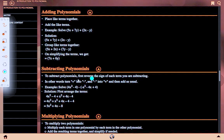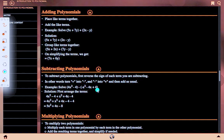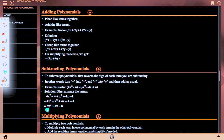Subtracting polynomials: to subtract a polynomial, first reverse the sign of each term you are subtracting — turn plus into minus and minus into plus — then add as usual. Example: solve (4x² − 4) − (−x² − 4x + 4). Solution: arrange the terms as 4x² − 4 + x² + 4x − 4, which gives 5x² + 4x − 8.